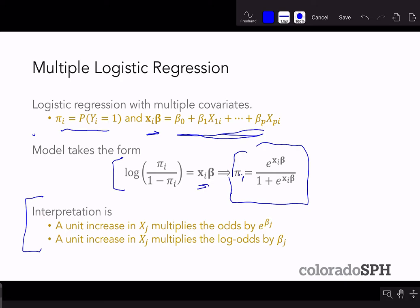The general interpretation for this model is that a unit increase in x_j multiplies the odds by e to the beta_j. Or similarly, a unit increase in x_j multiplies the log odds by beta_j.